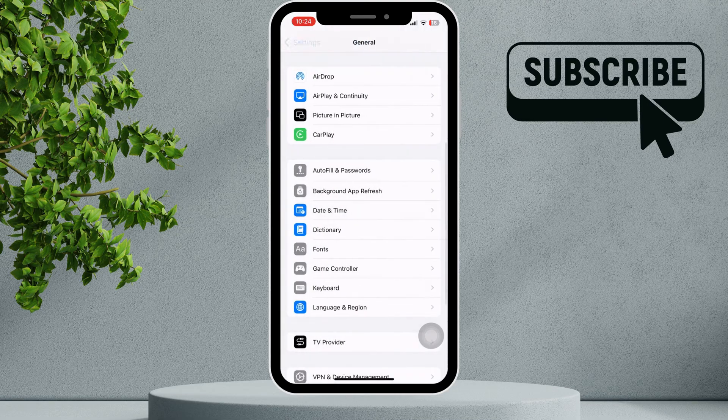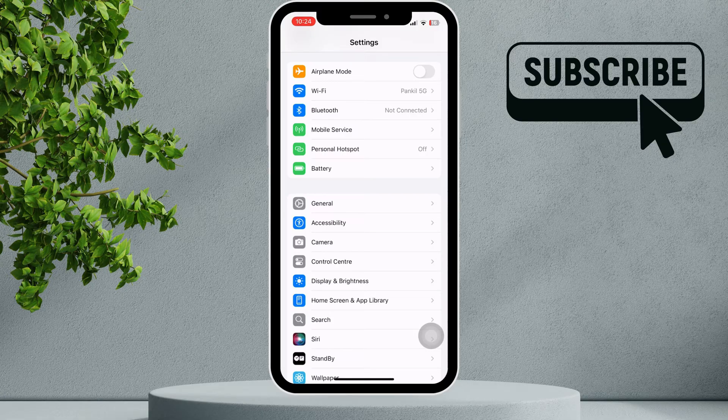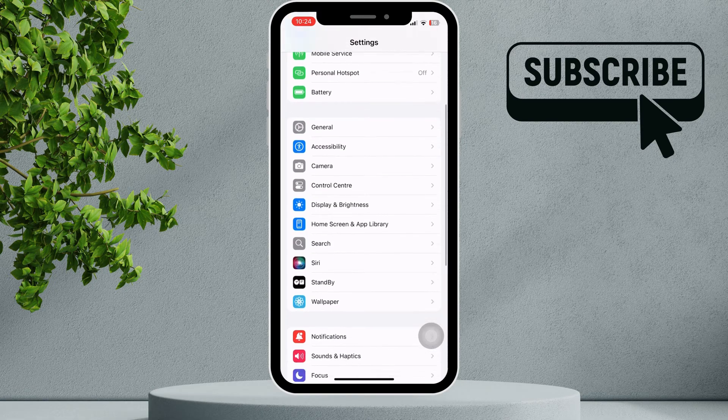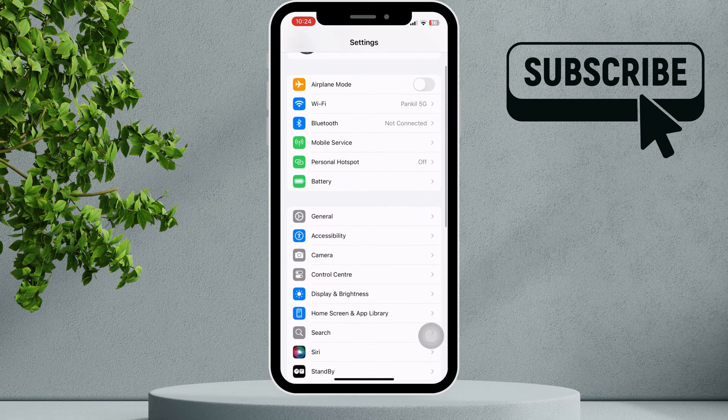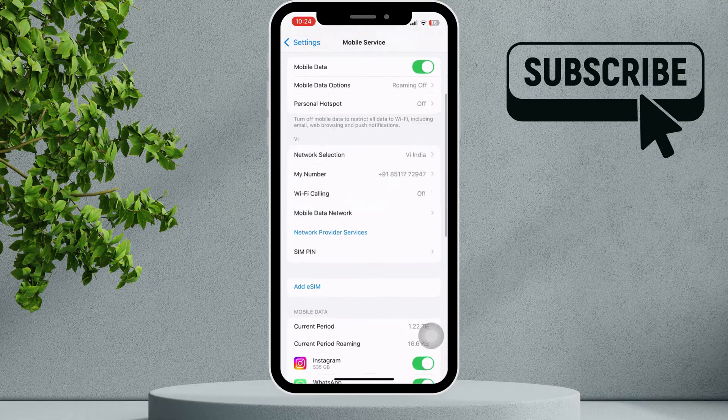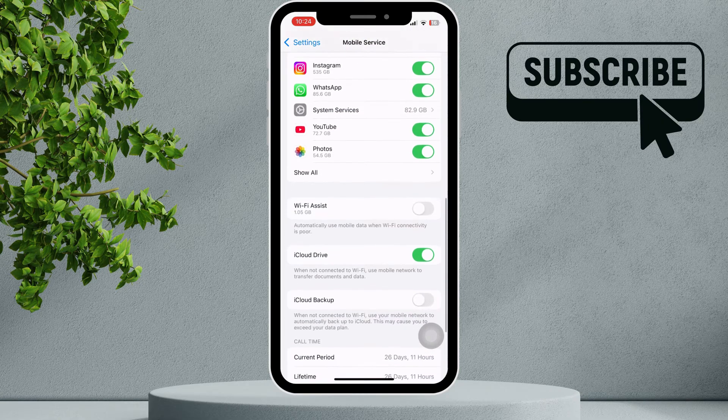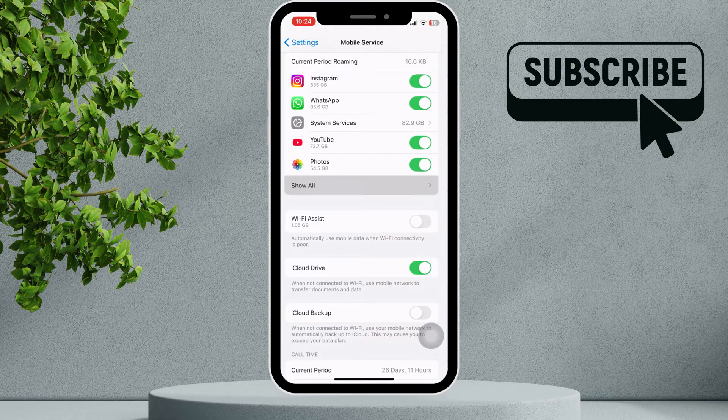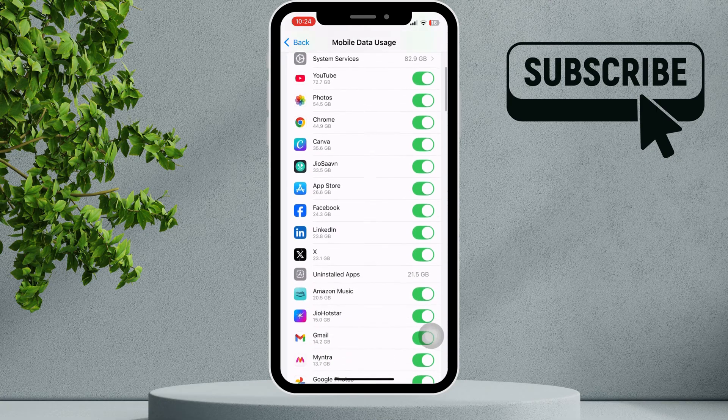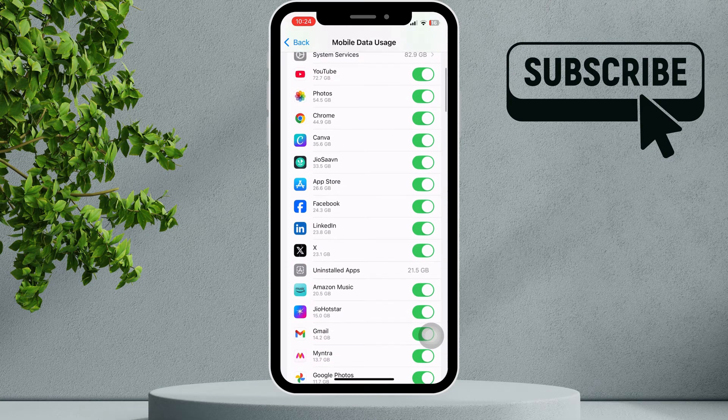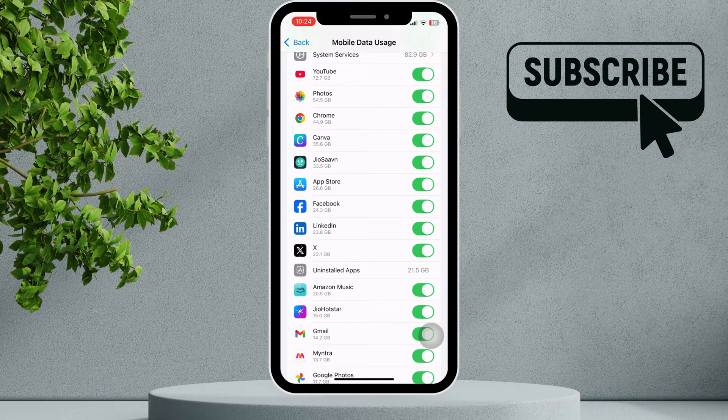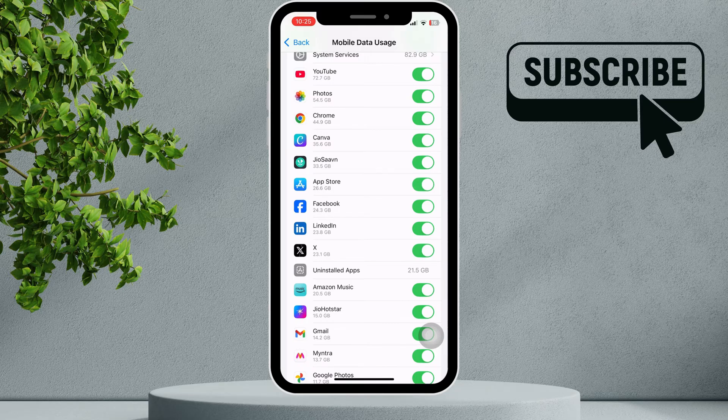Go back to the previous menu and tap on Mobile Service. Scroll down and tap Show All. Make sure the App Store toggle is turned on. This allows the App Store to connect to servers using your mobile data. If it's already on, turn it off and then turn it back on.